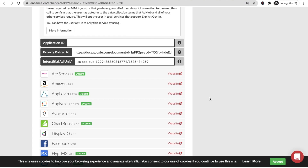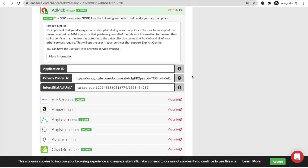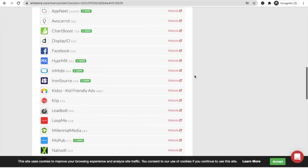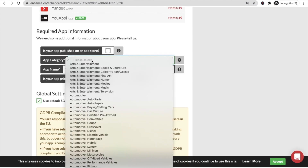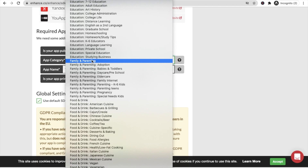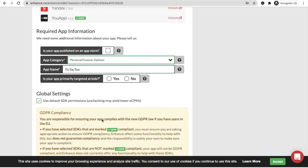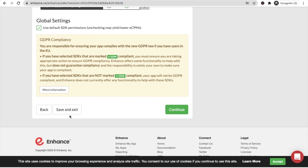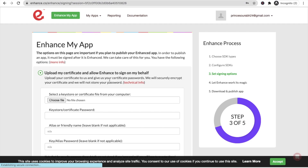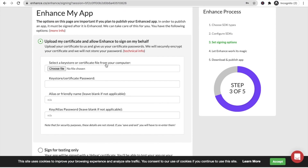Now enter your Application ID — for example, 'com.tictact2.thecodingbus'. This should be a unique identifier. Fill in other details: whether your app is published, the app category (game, education, etc.), the app name, and whether the app is primarily tailored to kids. Then click Continue.